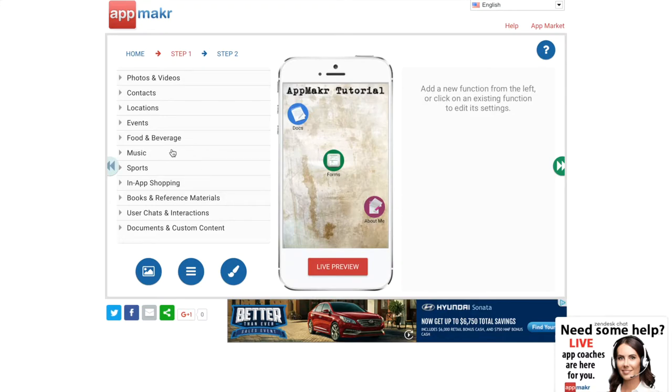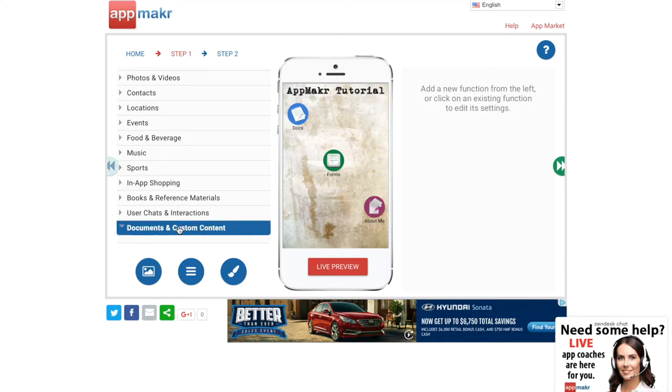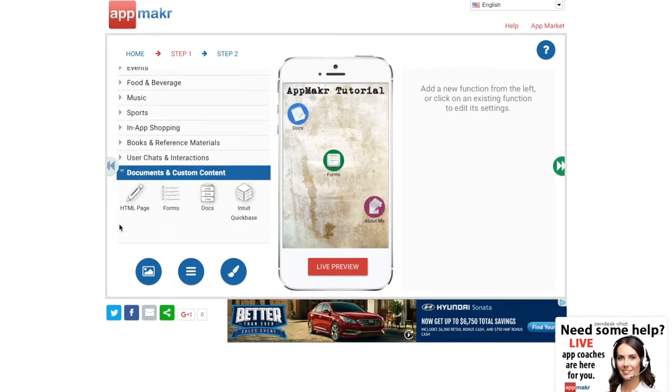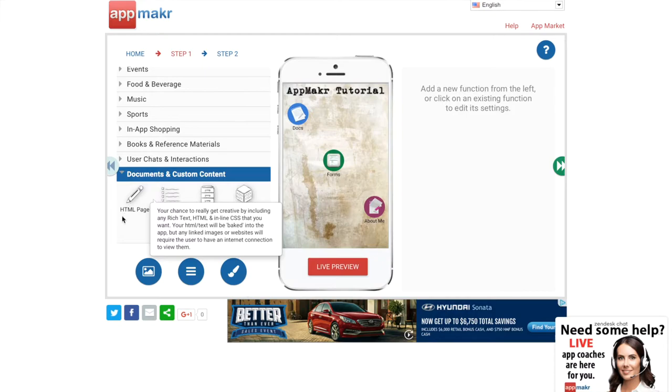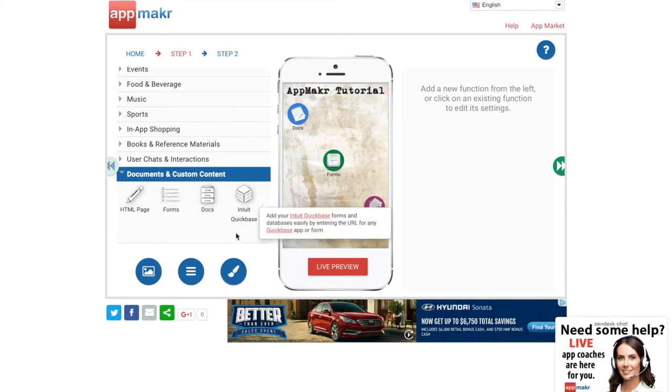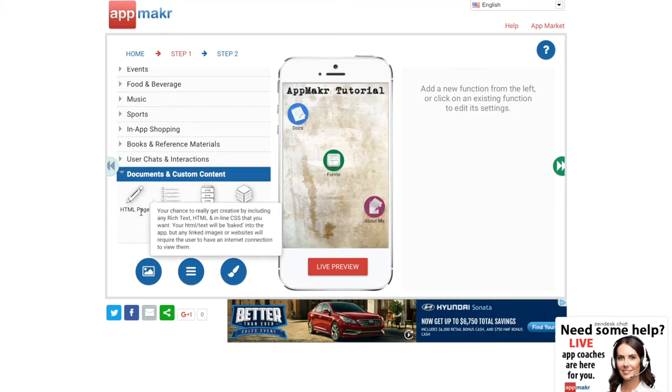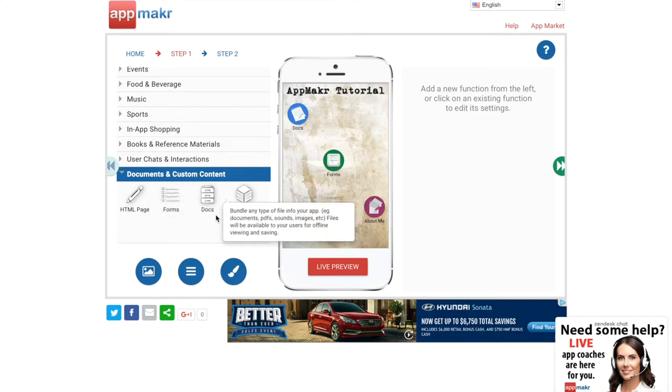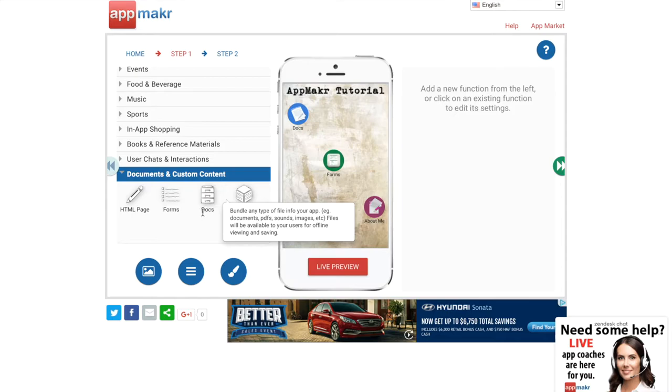Go down to the bottom - some of the most useful stuff is at the bottom in documents and custom content. So click on that and it should come up with an HTML page, forms, documents, and quickface. These first three icons are ones that I use a lot whenever I'm making an app.